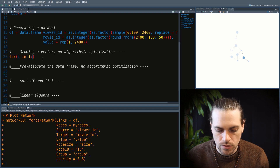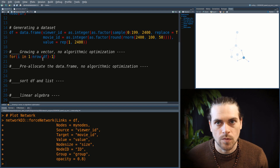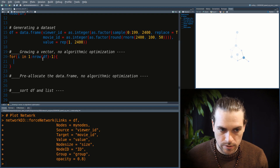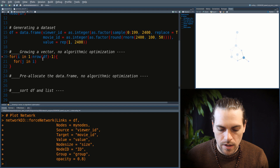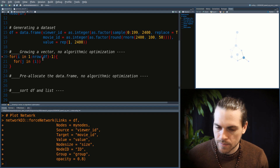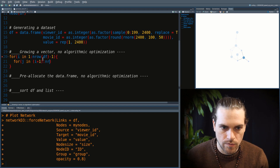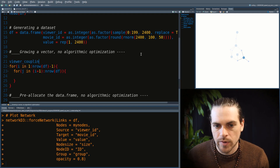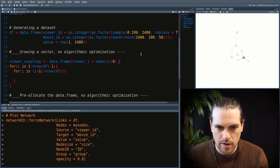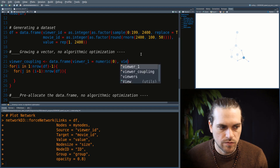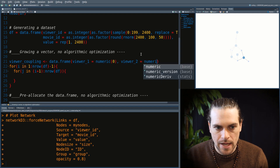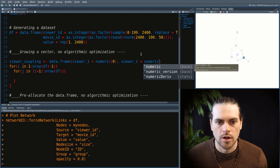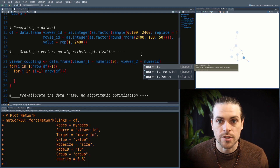We'll do a for loop up to the number of rows of df minus one, and then an inner loop from i plus one to nrow(df). We initialize a data frame with numeric values and columns viewer1 and viewer2. In the end, we will count all the pairs of viewer1 and viewer2 to get the sum of their links.